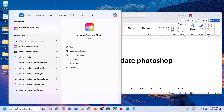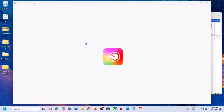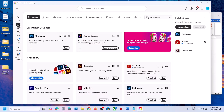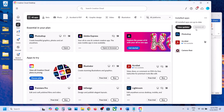The next step is to check for updates and update Photoshop. Open Adobe Creative Cloud, go to Apps, and find Photoshop. If you see an Update option, click on it — you may see it next to Photoshop or under the three-dot menu. You can also click 'View Updates' and update all. After the update, launch Photoshop and check.